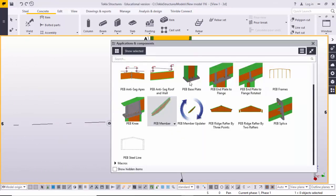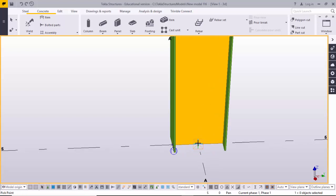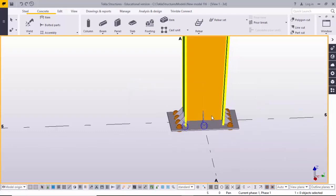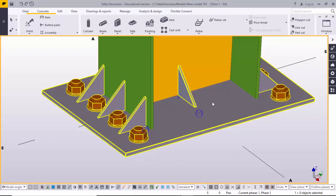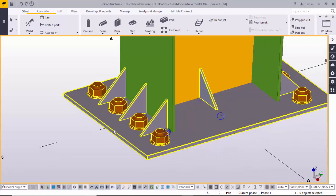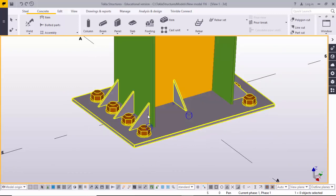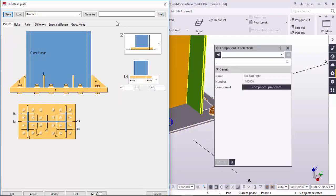For the base plate, go to the Application and Component window again. Find the component 'PB Base Plate', select it and close. Then select the column and give the position of the base plate. This is the base plate for a welded column or PEB column.